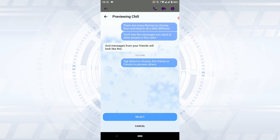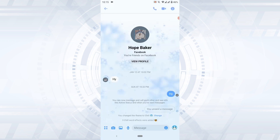It will show you a preview of the chill theme that will be applied to the chat. Once you tap on select, tap select, and from there you have changed the theme from the basic chat messenger theme to a different one.